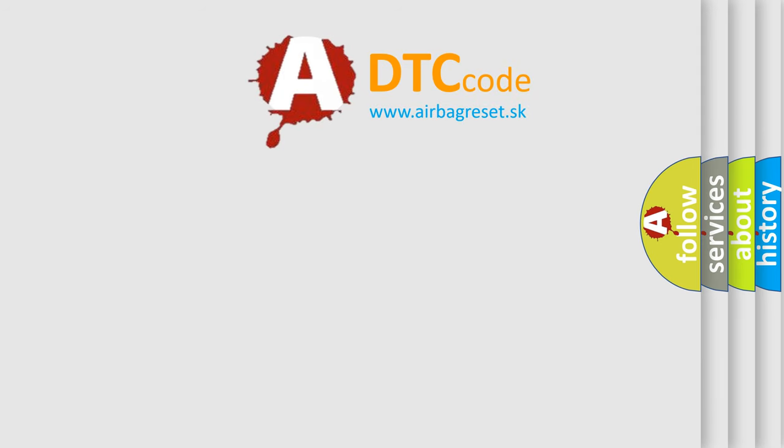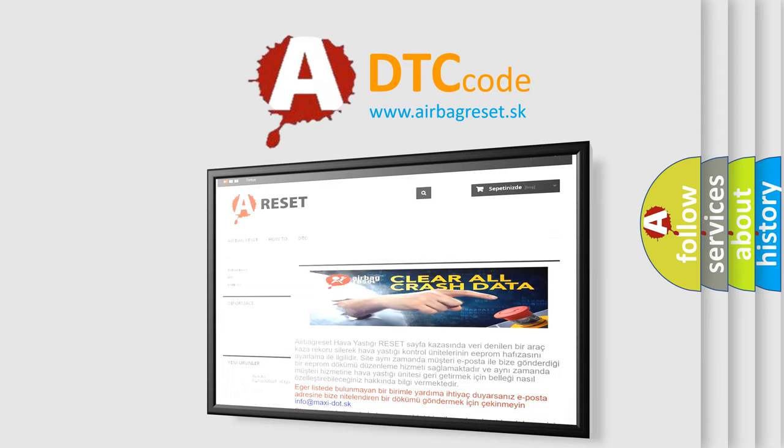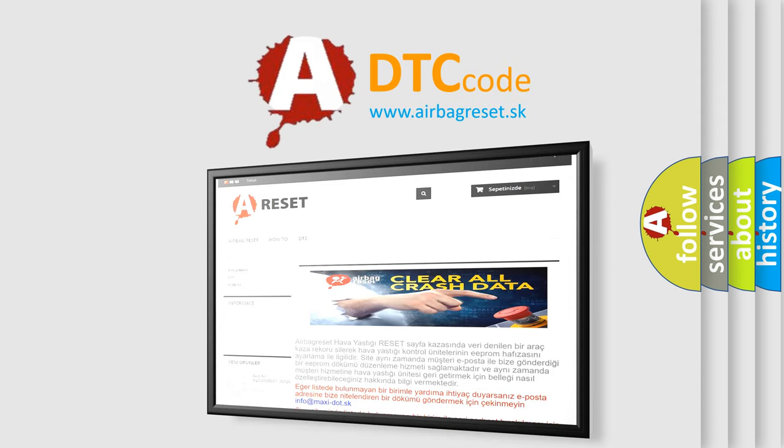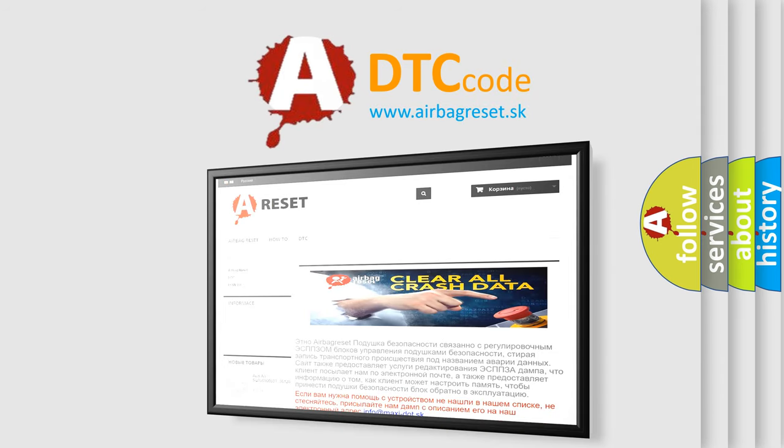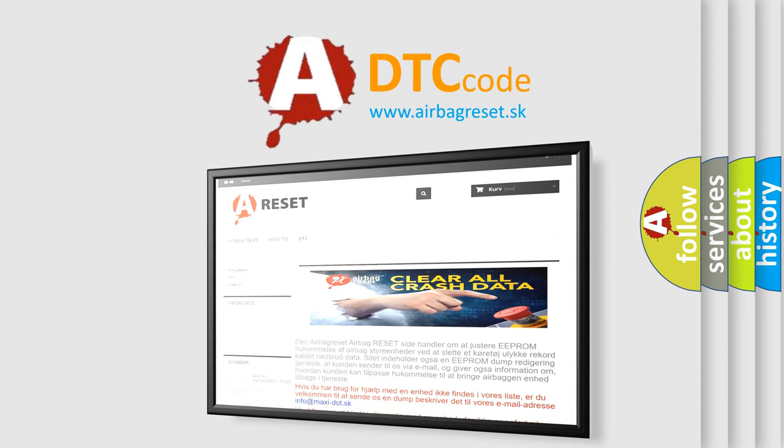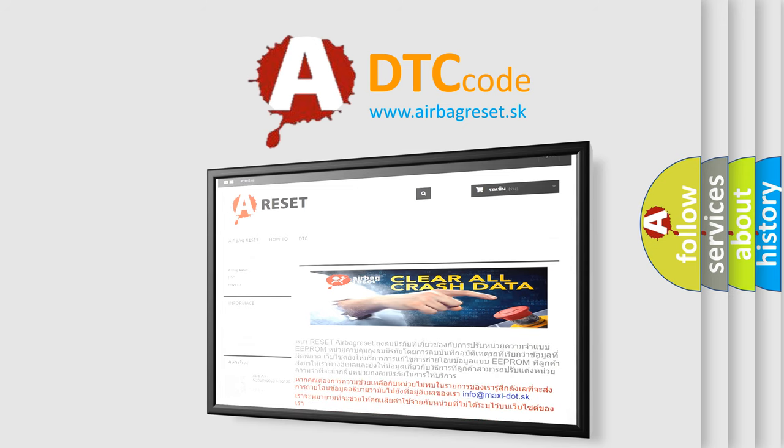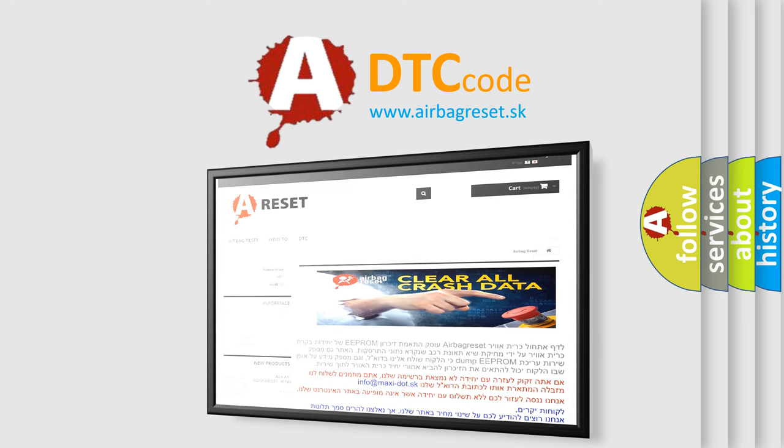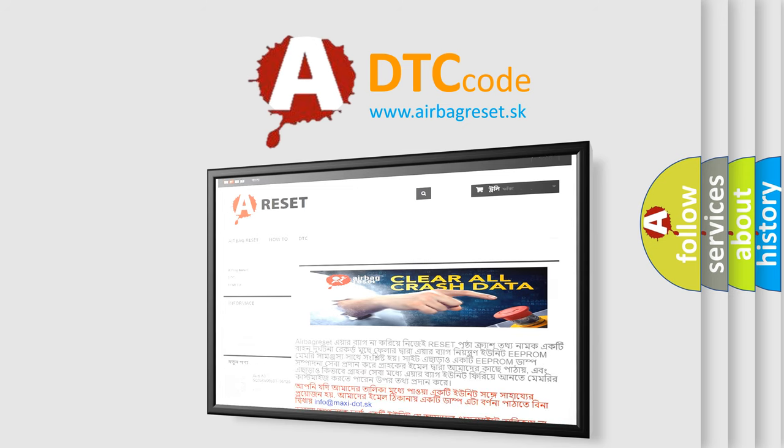The airbag reset website aims to provide information in 52 languages. Thank you for your attention and stay tuned for the next video.